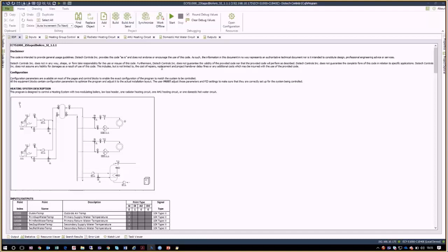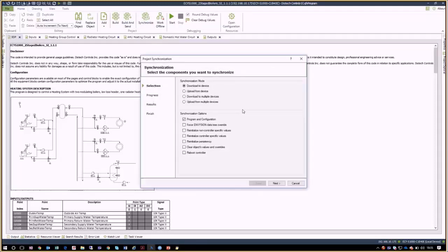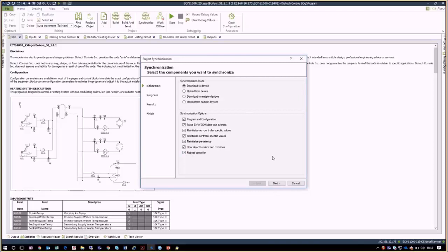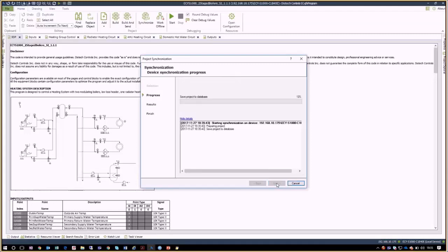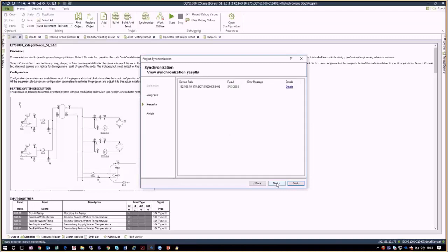Since this is the first time that we download the code to the controller, it is best to select everything which is proposed in the window to allow for a full reinitialization of the graphic views. We then click on Next. Now the codes will be uploaded to the controller and the controller will reboot, which will take a couple of minutes. Even before the controller is rebooted, we can already click on Next and then Finish to exit the wizard.